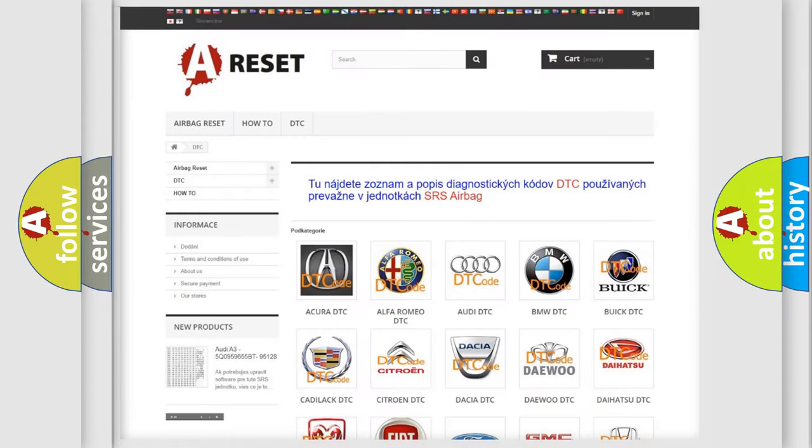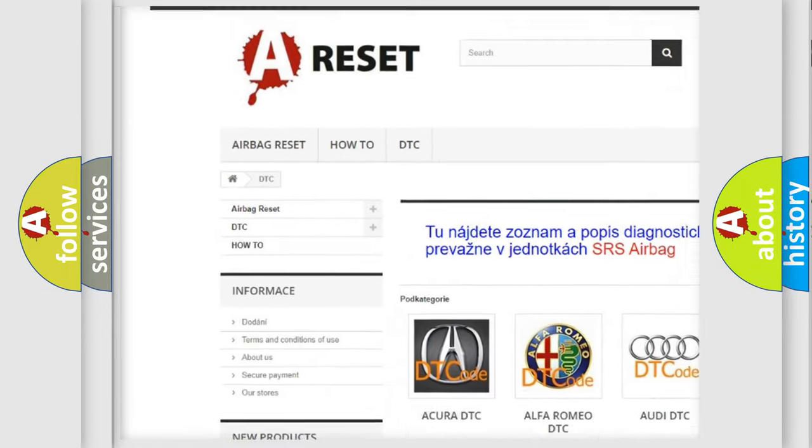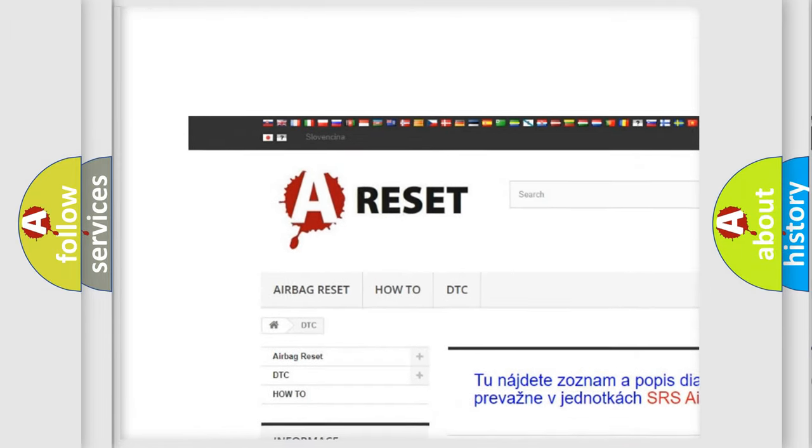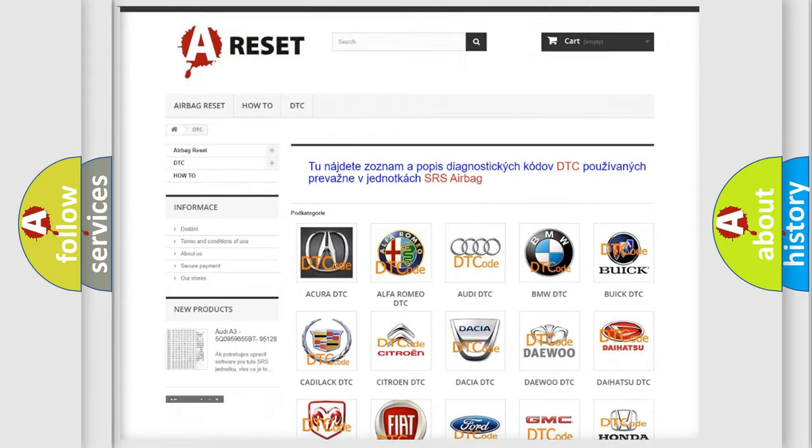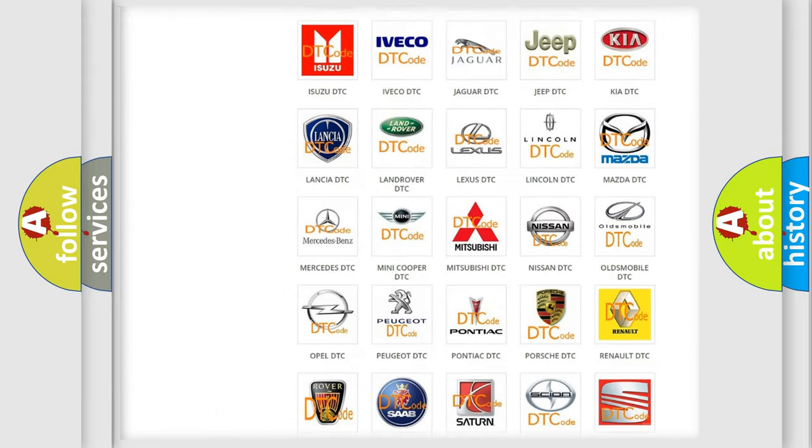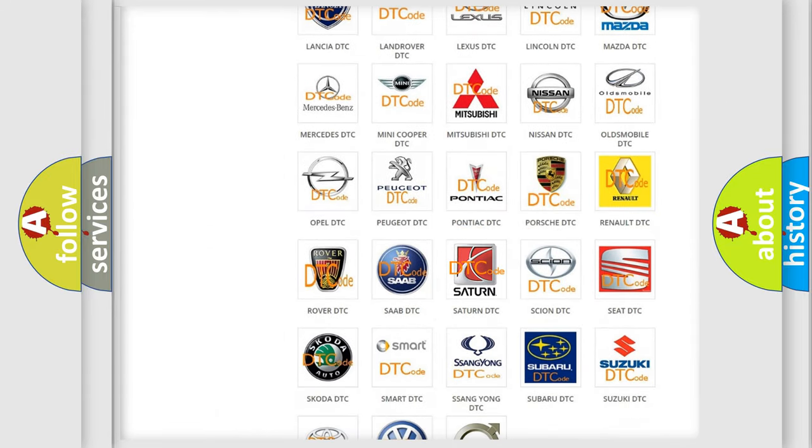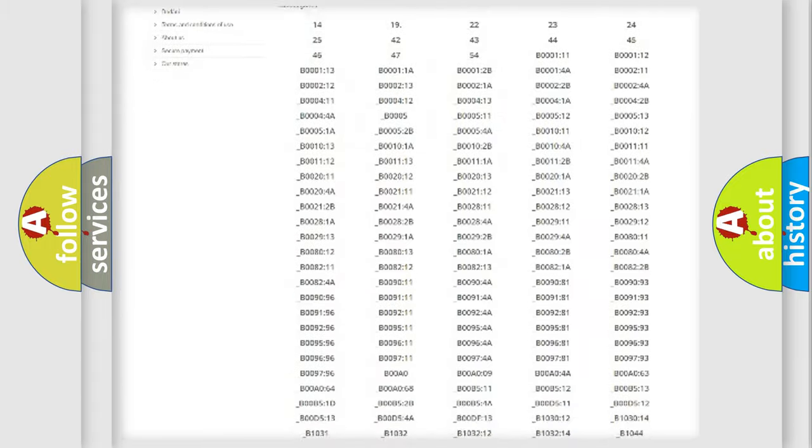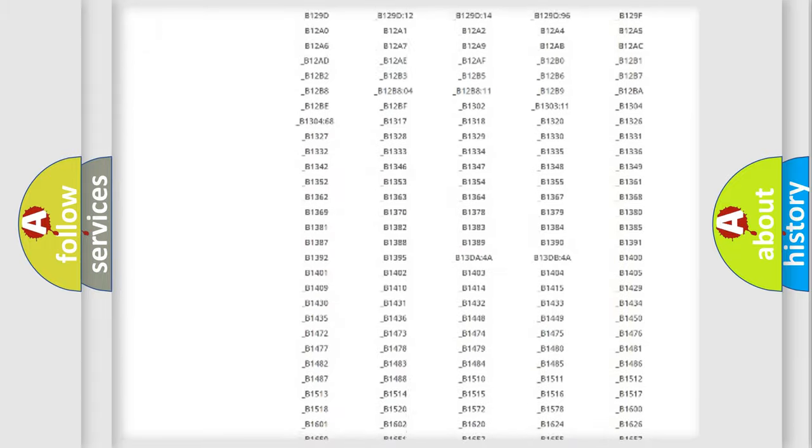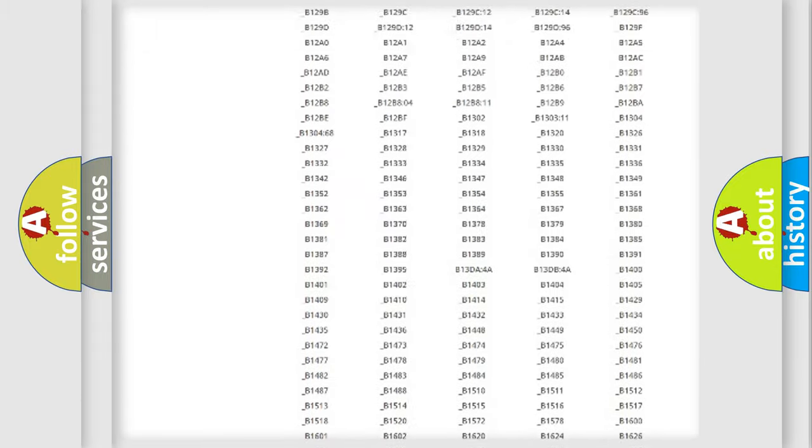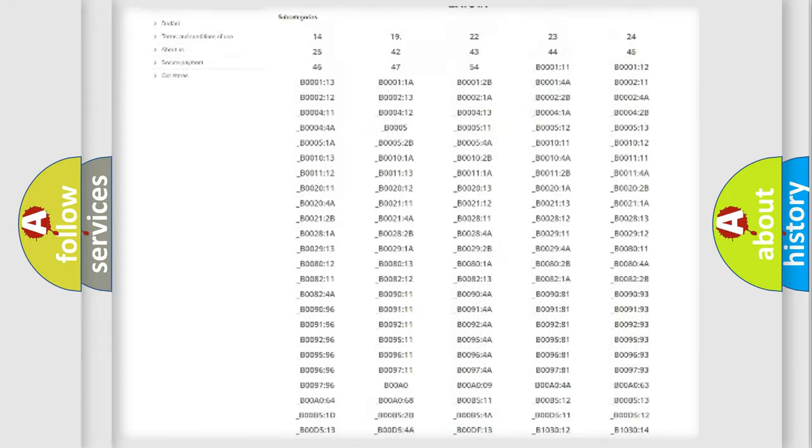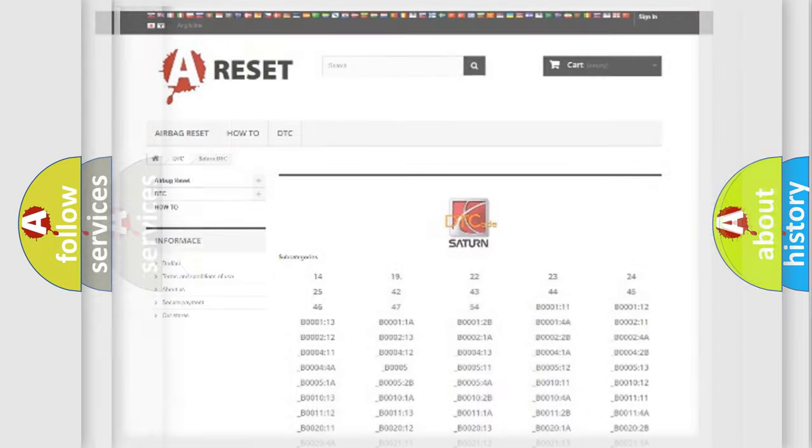Our website airbagreset.sk produces useful videos for you. You do not have to go through the OBD2 protocol anymore to know how to troubleshoot any car breakdown. You will find all the diagnostic codes that can be diagnosed in Saturn vehicles, and many other useful things.